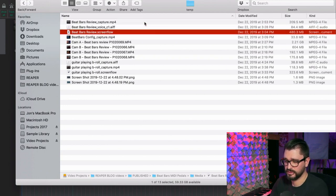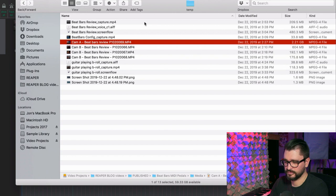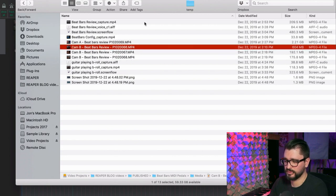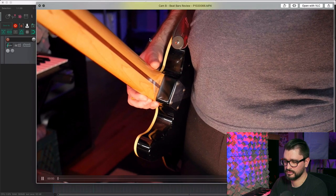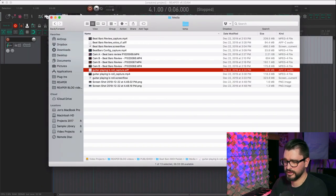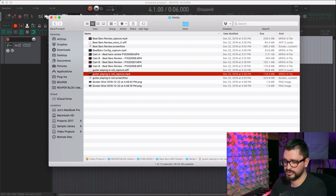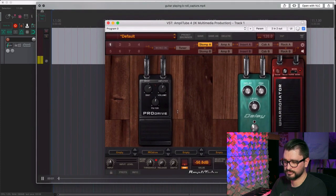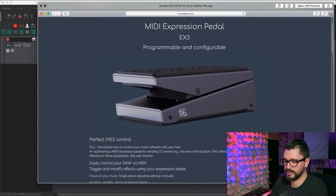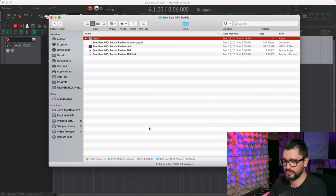I've got the ScreenFlow project, another screen capture, my main camera angle for the talking-to-camera section, some B-roll parts — things like close-ups to add as another layer in the video — some audio from the screen capture session, some guitar playing B-roll, another project for that, and some image files. All of these get imported into a Reaper project.